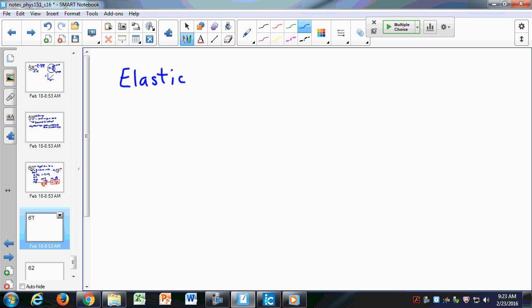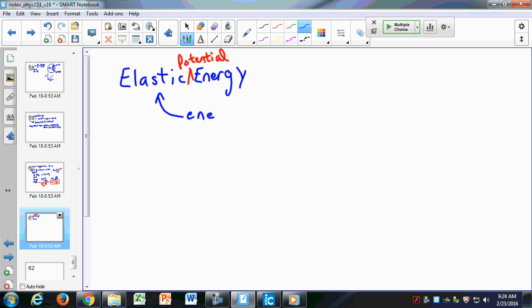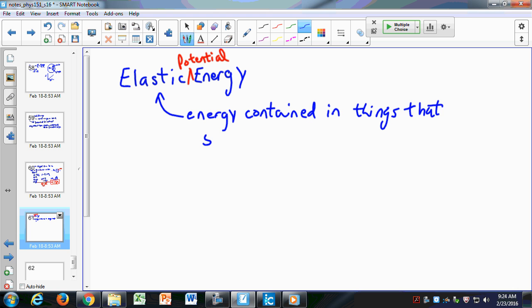We'll call this elastic potential energy. Elastic energy is the energy when you stretch something — it then has the potential for motion. If I have a rubber band and I shoot it at somebody, the elastic potential energy in that rubber band is converted into kinetic energy, which is the energy of motion. So elastic potential energy is the energy contained in things that stretch, like a rubber band.